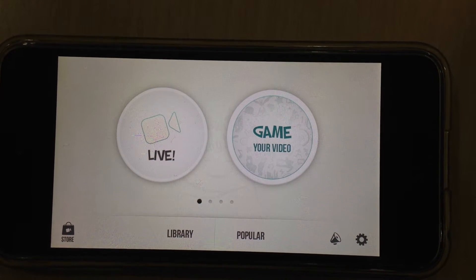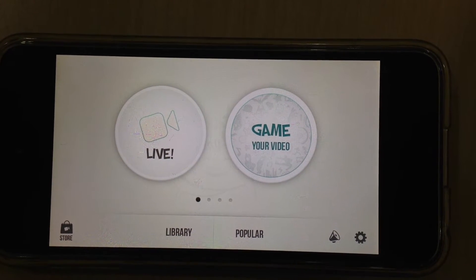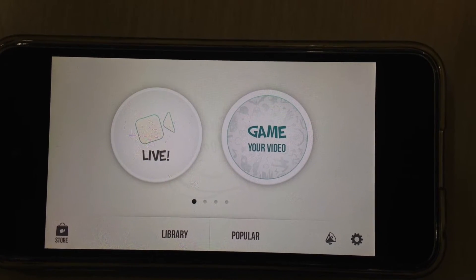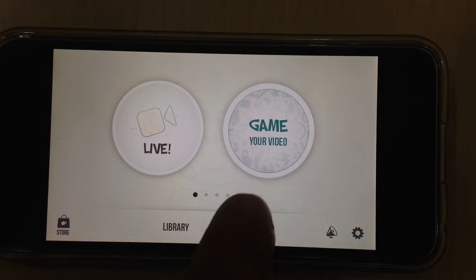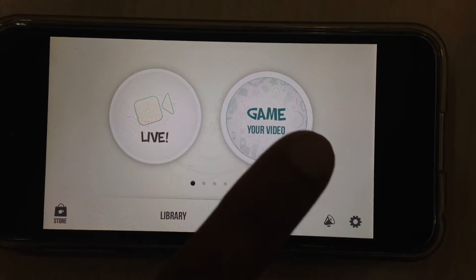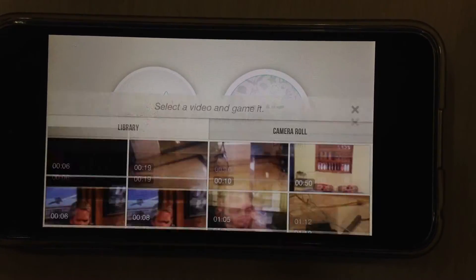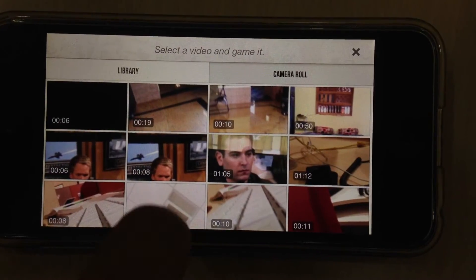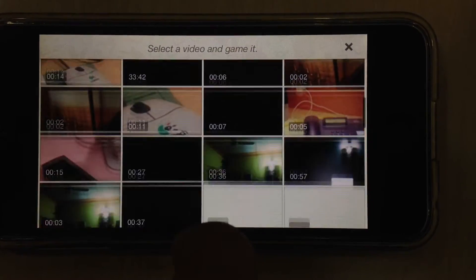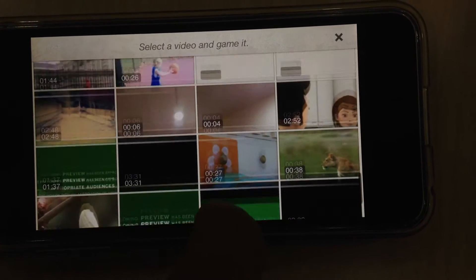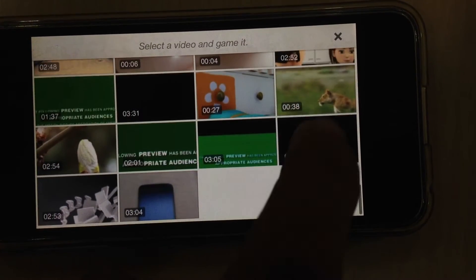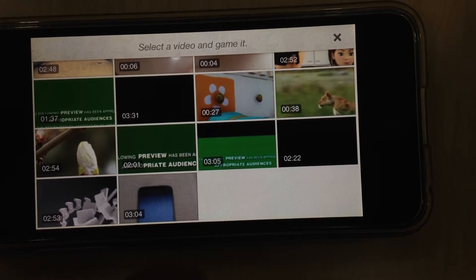Hi! Today we will see how to add effects using Gamer Video iPhone Video Editing App. This is the main home screen. We will start by tapping with Gamer Video. This is the main camera roll. I will select one video to edit.